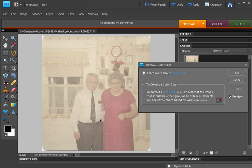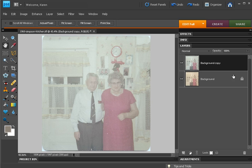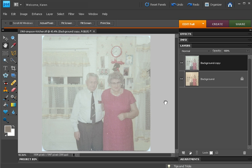I'm going to click on my grandfather's belt here because I know that's supposed to be black. And it's removed some of the yellow color cast to the photo. However, the photo is still faded and some of that bright color needs to be brought back in future steps.